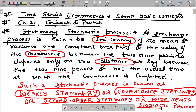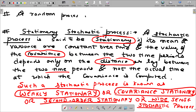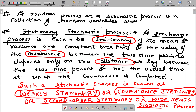Quickly revising: what is a stochastic process, also called a random process? A stochastic process is just the collection of random variables which is ordered with respect to time.